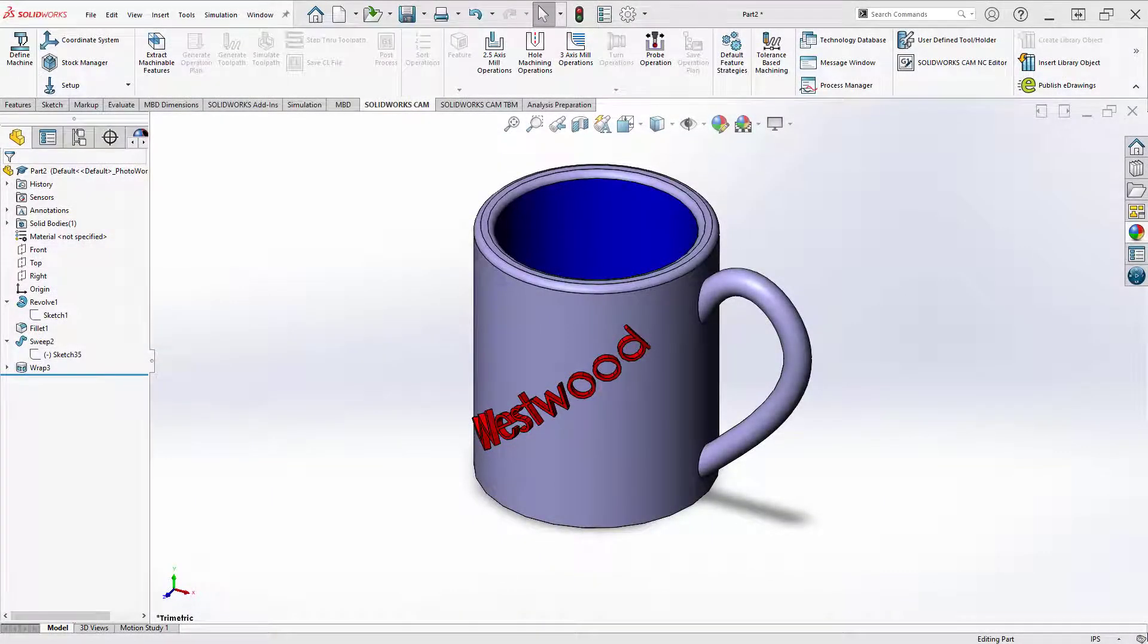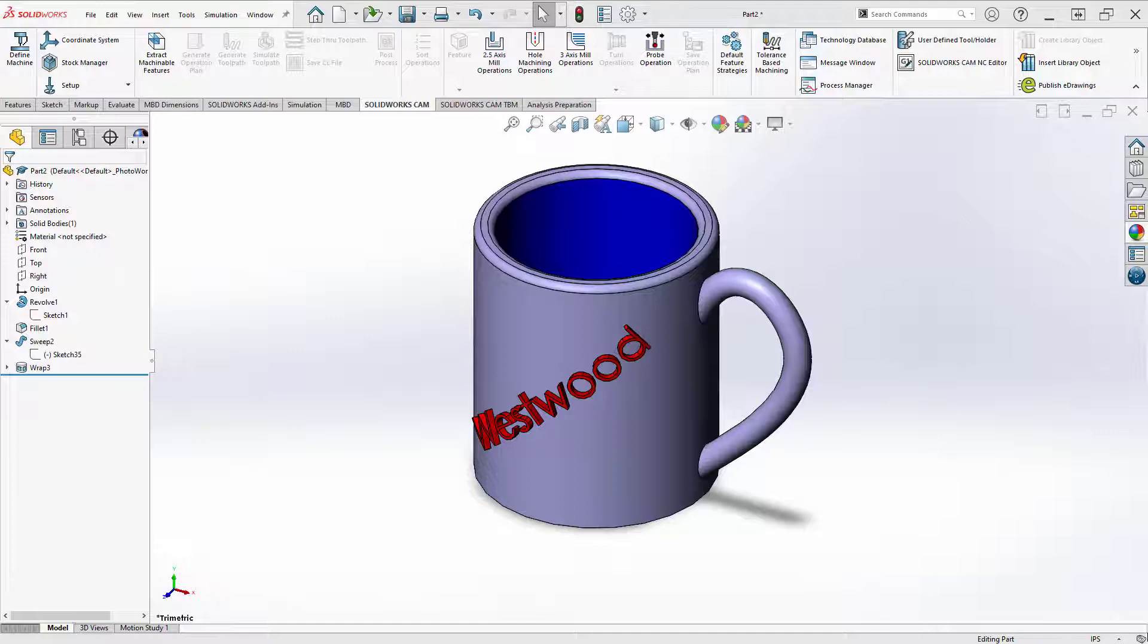Welcome back to Westwood Engineering. Today let's spend about a minute learning how to save your part as a .stl file so we can slice it in our next introductory lesson. Let's get rolling.